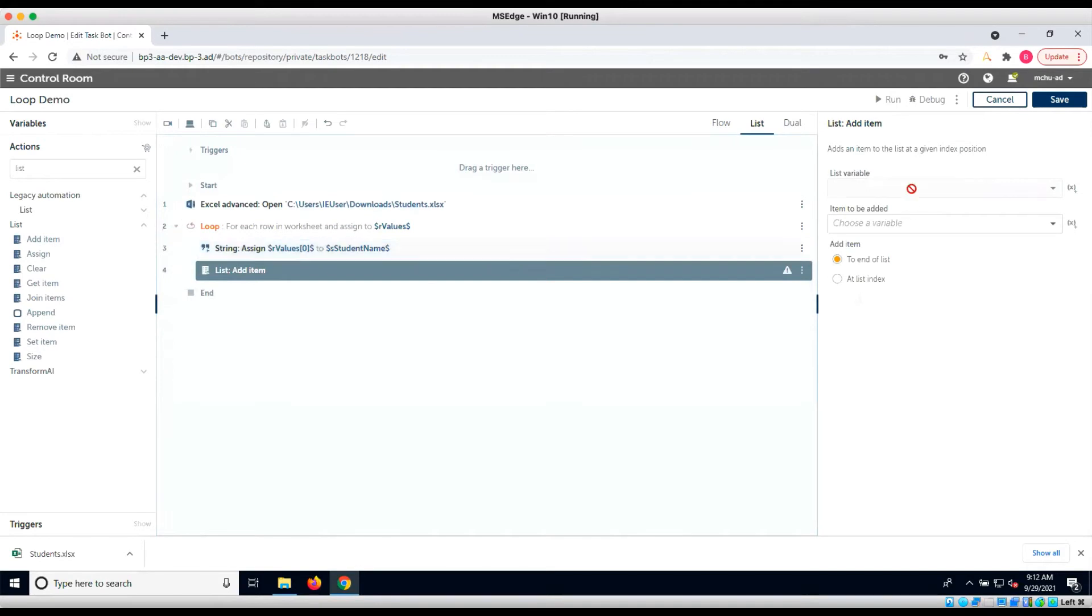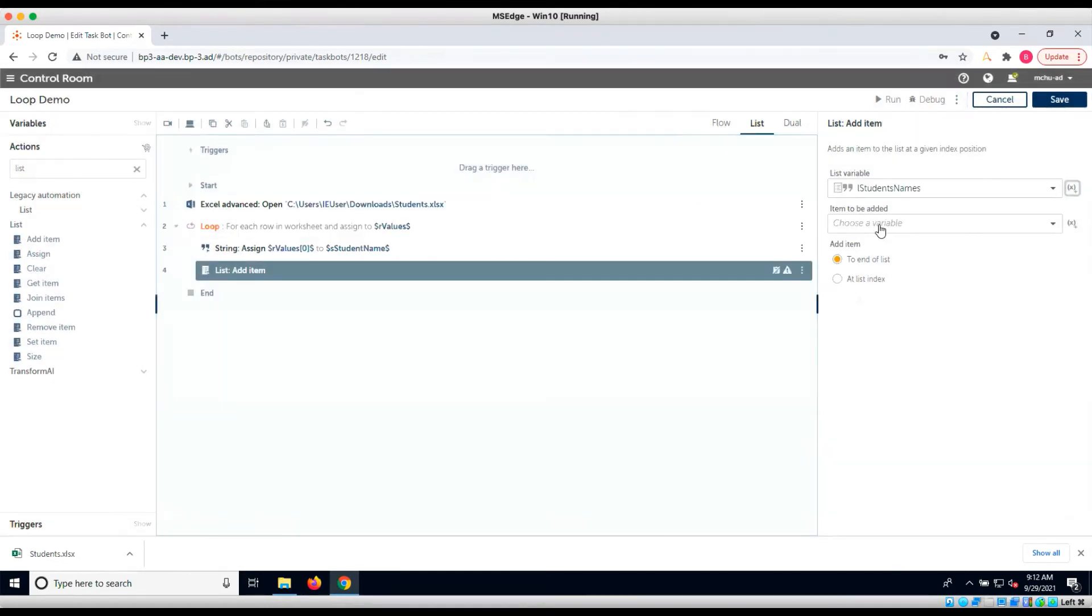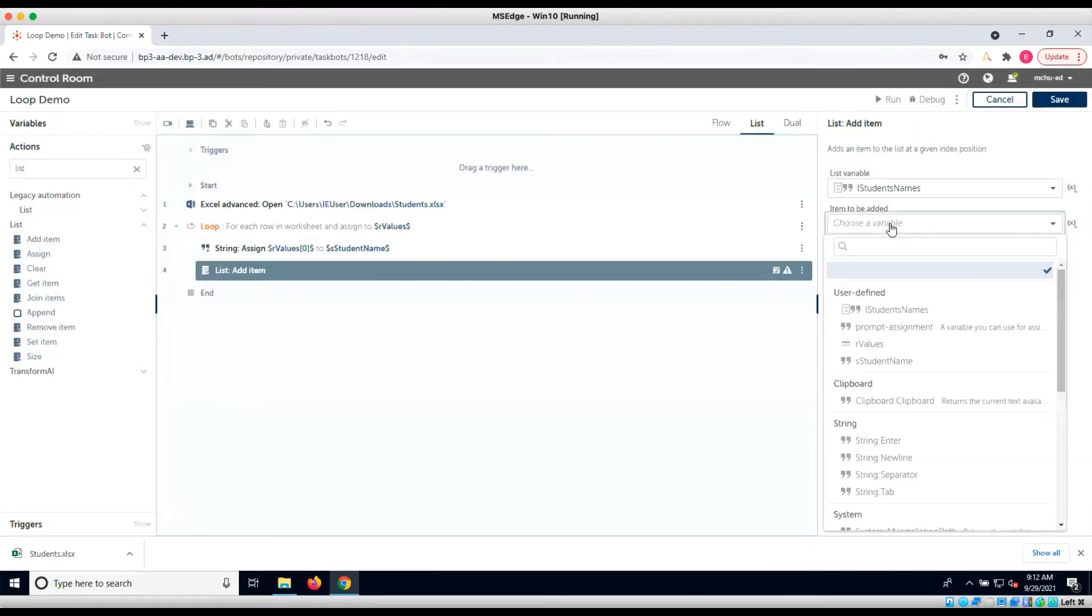Since we don't have a list variable yet, let's create one. For this demo, we'll select the string data type as our subtype and add each name to the end of the list.